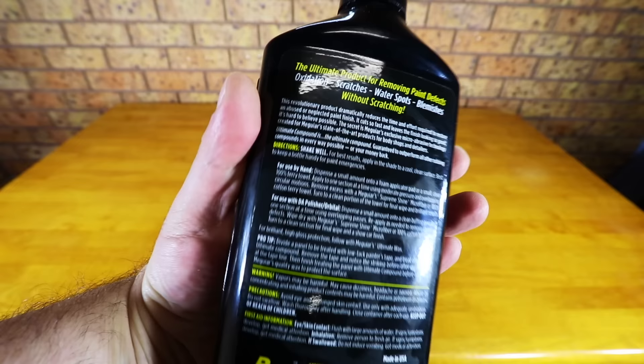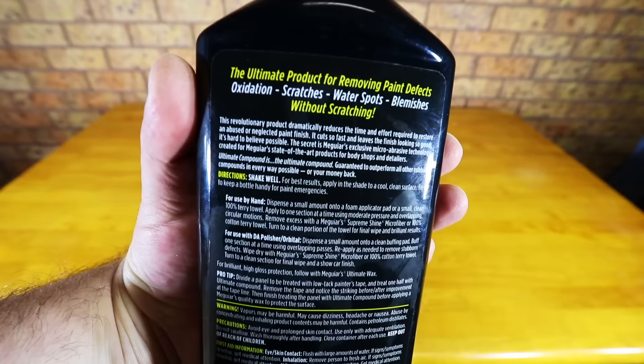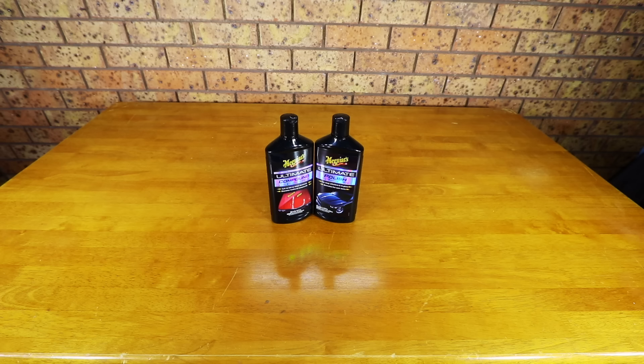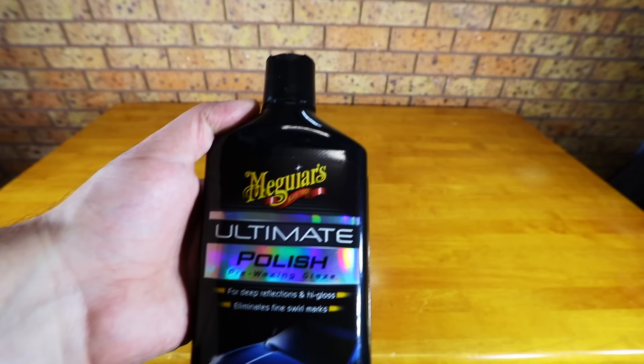A polish is really less capable at addressing more prominent and obvious defects but is a little better at restoring shine. So compared to products like a wax or sealant, which are really used to protect and enhance the paint, a compound and to a lesser extent a polish are actually used to correct the paint before you protect and enhance it with a wax or sealant.